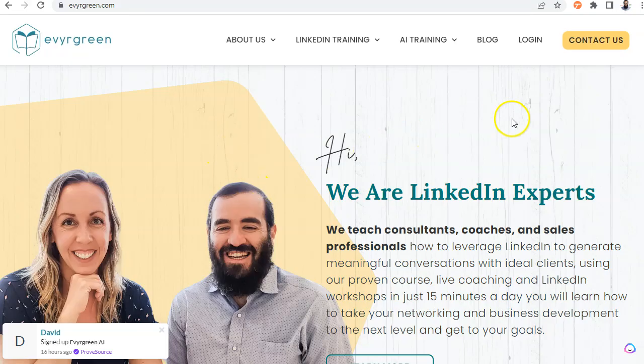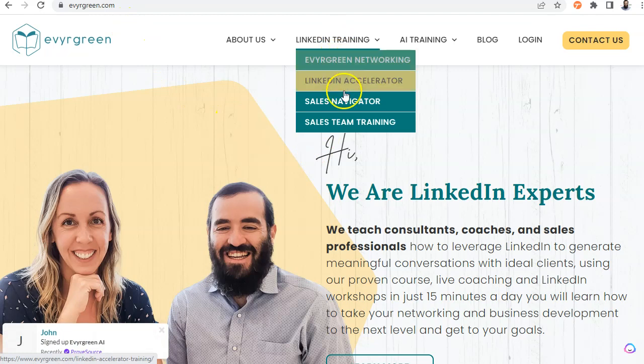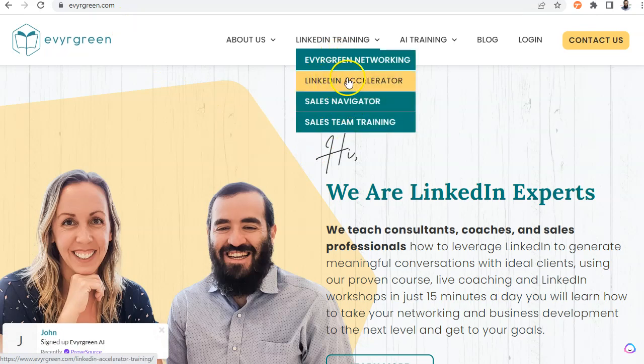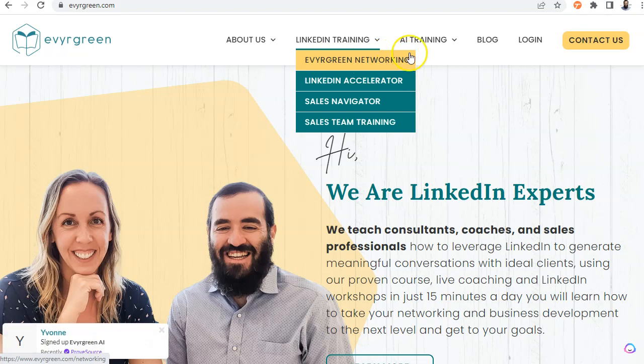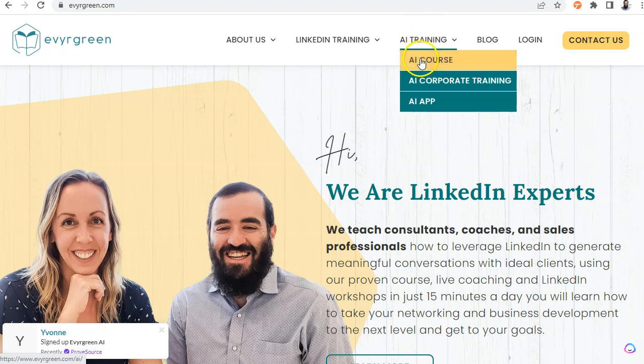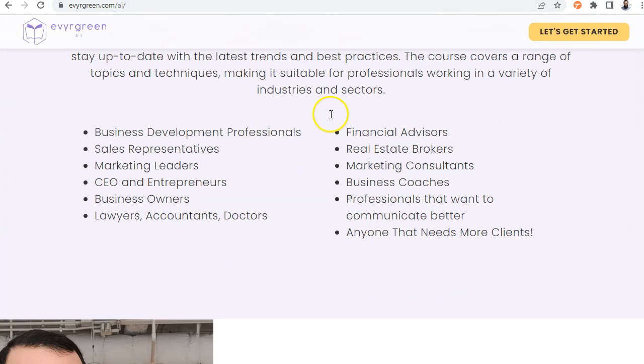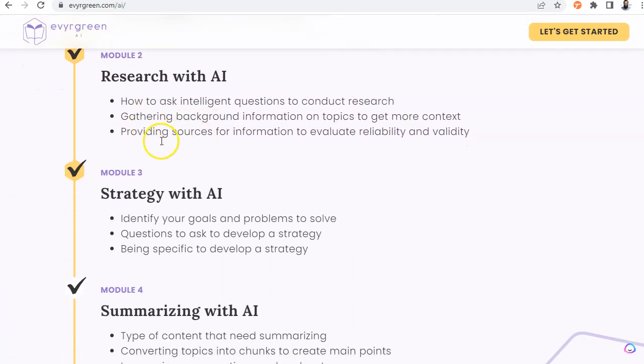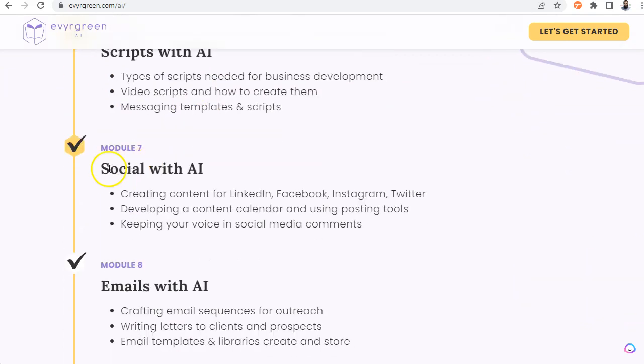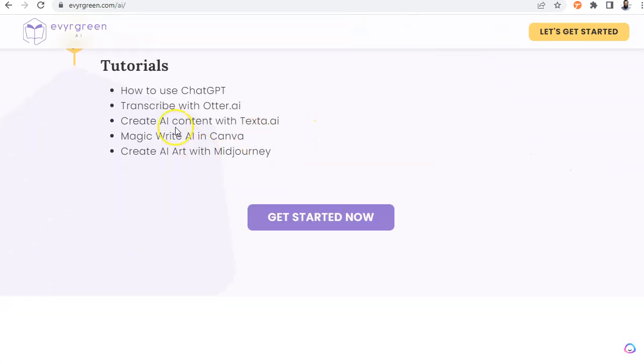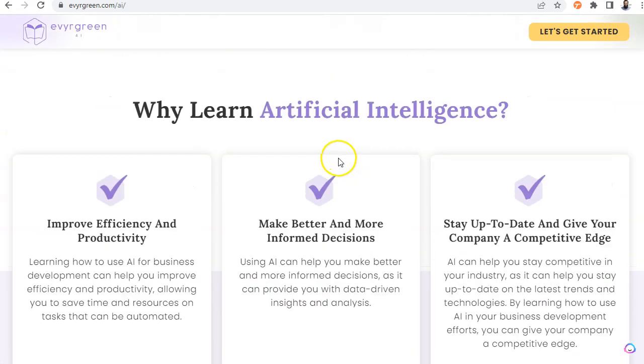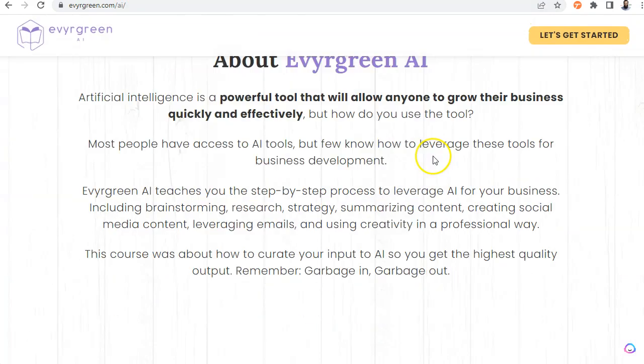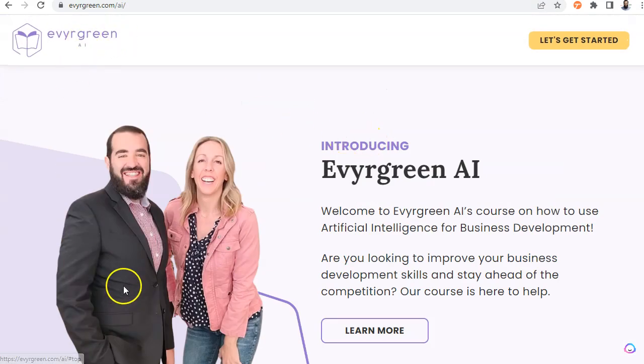If you want more information about our courses or our coaching programs, you can go to evergreen.com. We actually have a few LinkedIn training programs starting. We have a sales navigator training. We have a LinkedIn accelerator and we have evergreen networking, which is our signature program on how to leverage LinkedIn. If you want some AI training, we have a lot of people signing up for our AI course right now. So just go to evergreen.com slash AI. And we actually teach you how to use a variety of different tools. And we teach you how to brainstorm, how to research, how to create strategy, how to summarize, how to create content, scripts, how to use social media, emails, how to use it for creativity. We teach you how to use ChatGPT, how to use Otter, TextA, Canva, MidJourney, Jasper, Copy.ai, like a bunch of different tools. So if you want to learn how to use those tools, definitely go to evergreen.com slash AI.